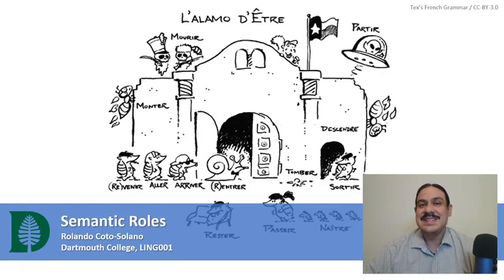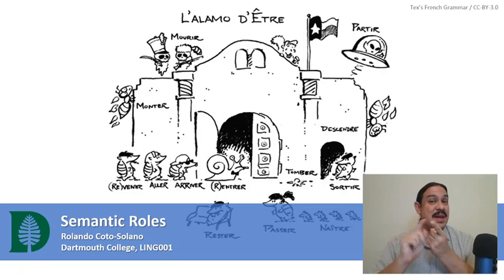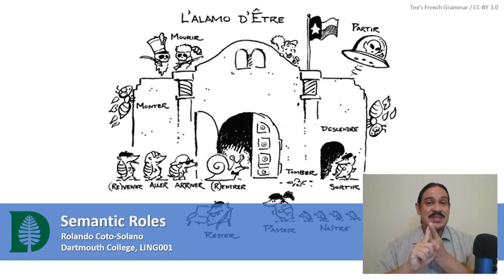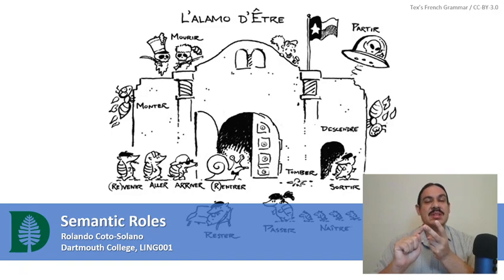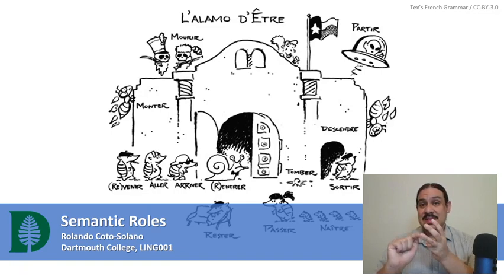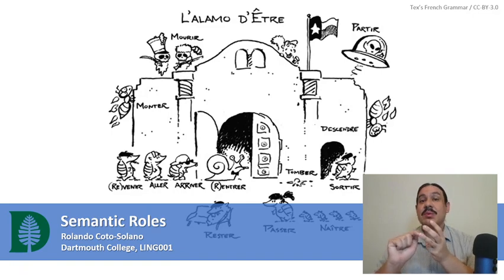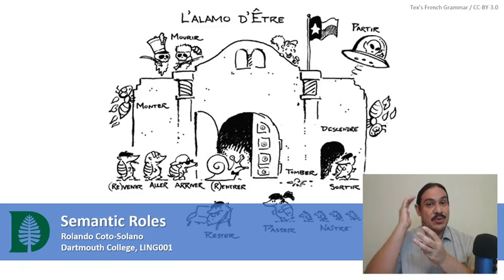Welcome to week six of Introduction to Linguistics. This week we're going to study semantics, which is the study of meaning, pragmatics, the study of meaning in context, and a little bit of psycholinguistics, which is the science of how language works in your brain.